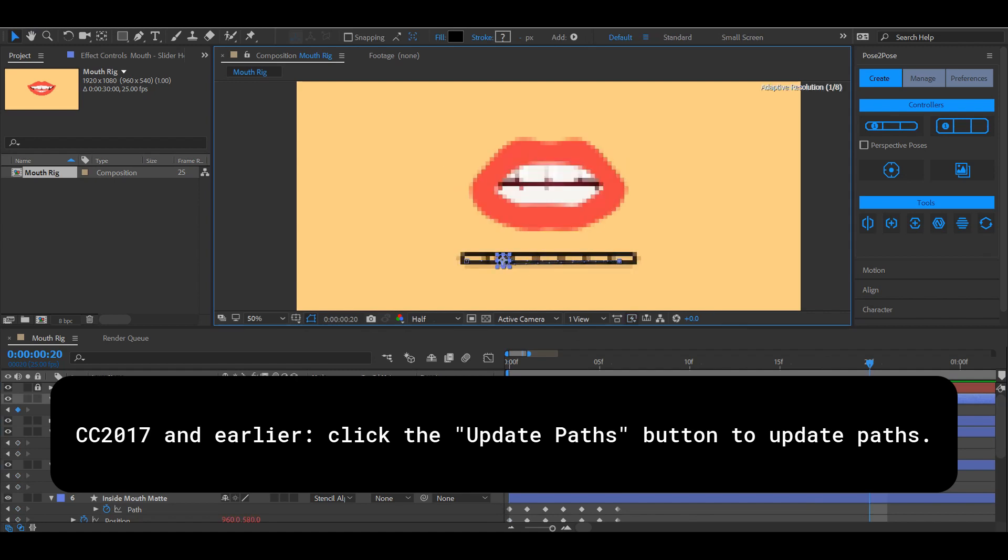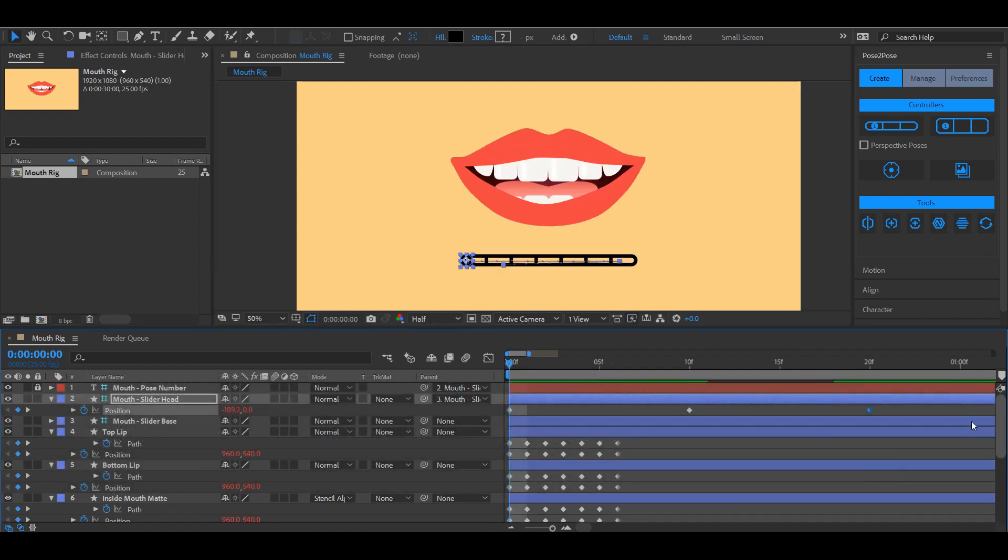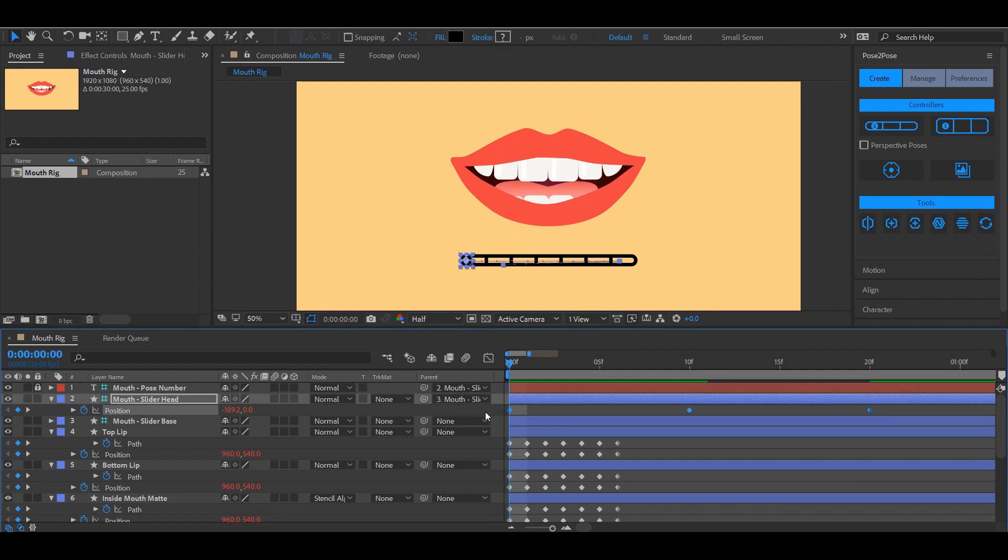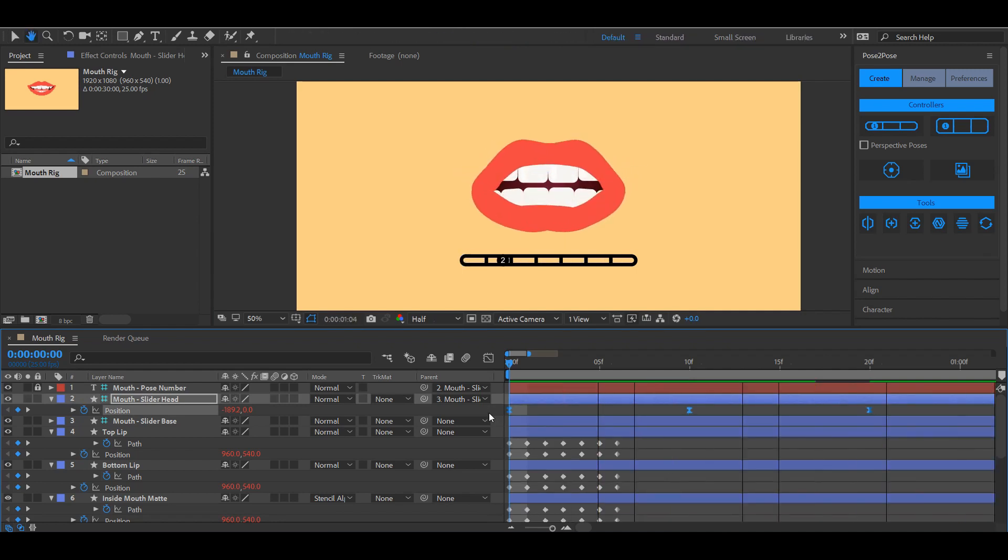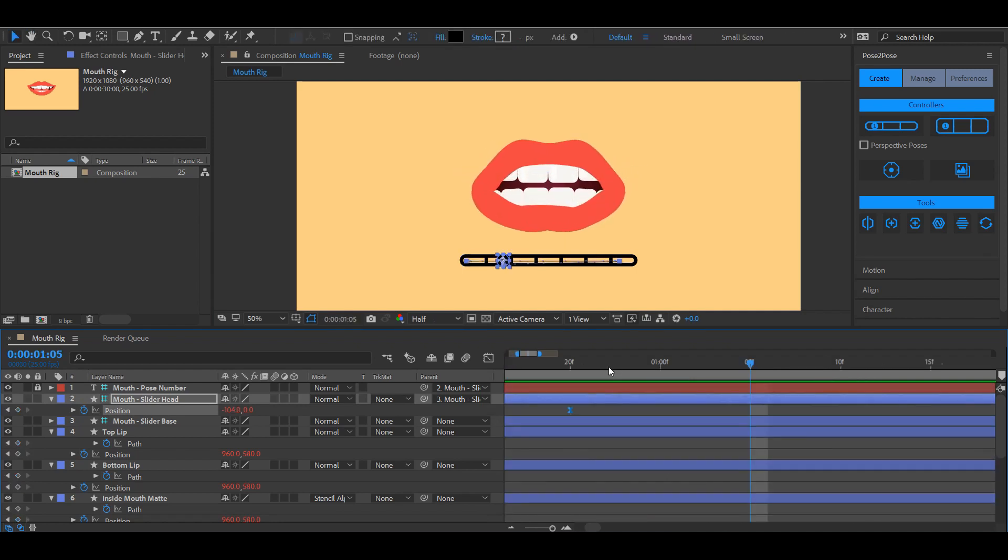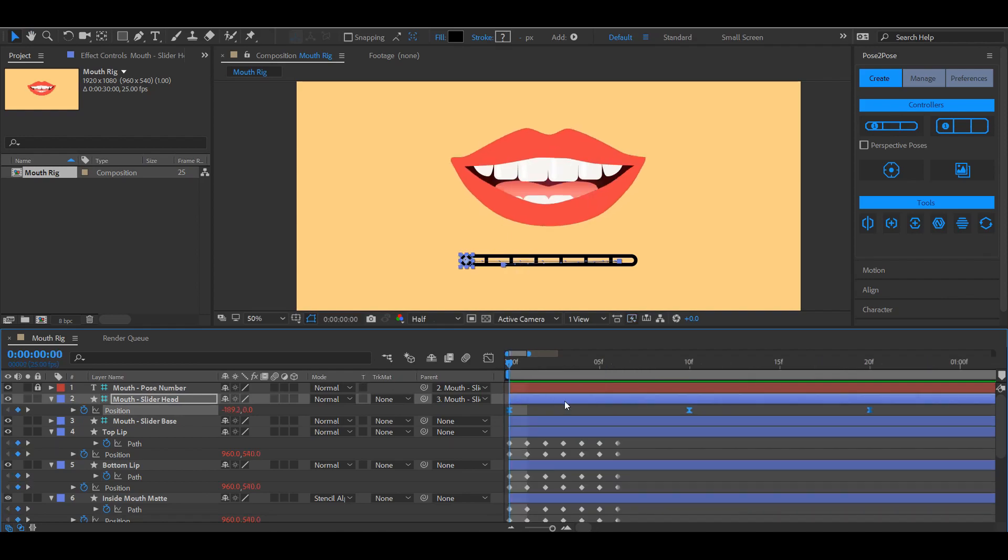Let's go to the second pose, so from the first to the seventh to the second. And there we go. You're basically ready to create your own mouth rig.